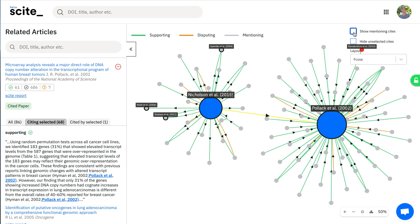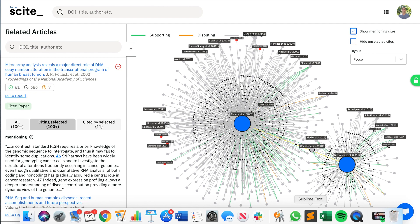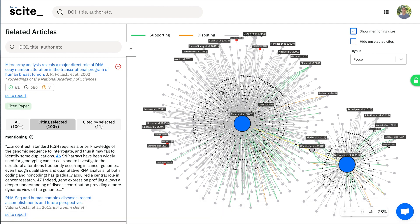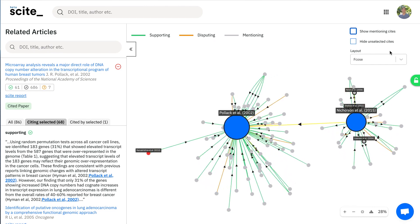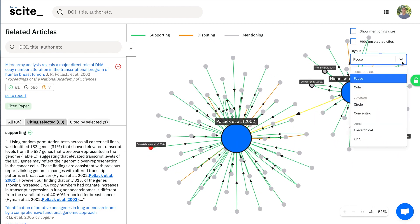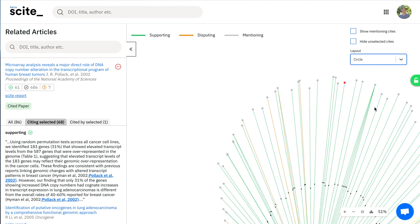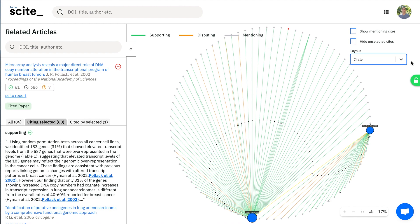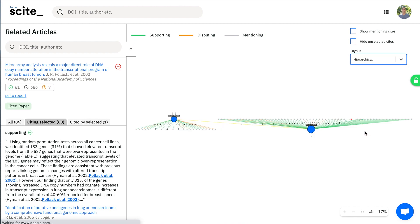You can choose to show mentioning sites where that increases the information. You can choose to hide these. You can choose various layouts to look at this in different ways. Hierarchical is another one.